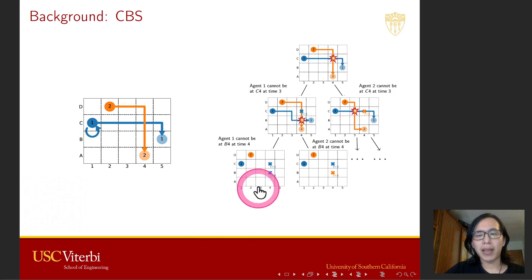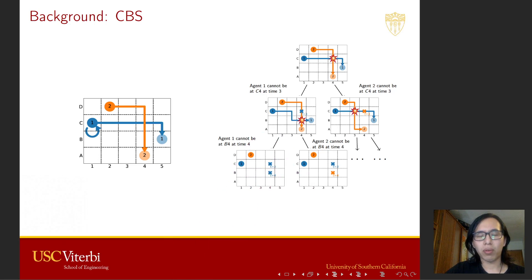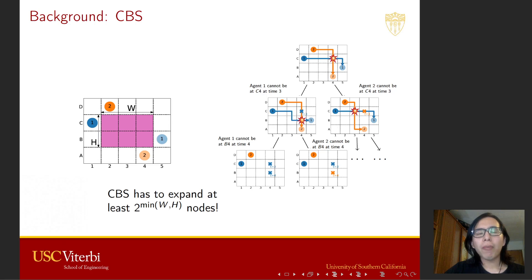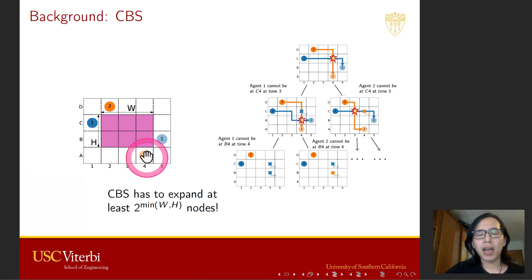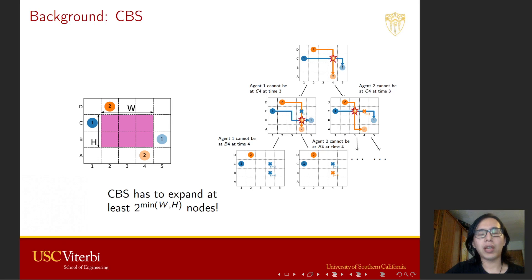CBS expands the left node and resolves the collision in the same fashion as already shown. If we consider the rectangular region between the start location and the goal location of agents, let's denote H as the height and W as the width of this rectangular area. It has been shown that CBS has to expand at least 2 to the power of min(W, H) nodes, which is not ideal because with a larger rectangle, the number of node expansions grows exponentially large.